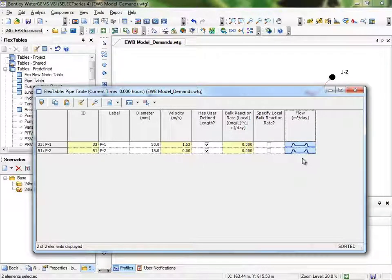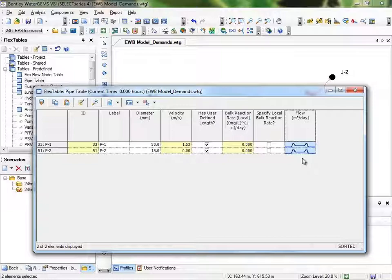Now you know the basics of adding demands, demand patterns, using alternatives and scenarios, and viewing some results. We'll continue to use these features and more throughout the series.